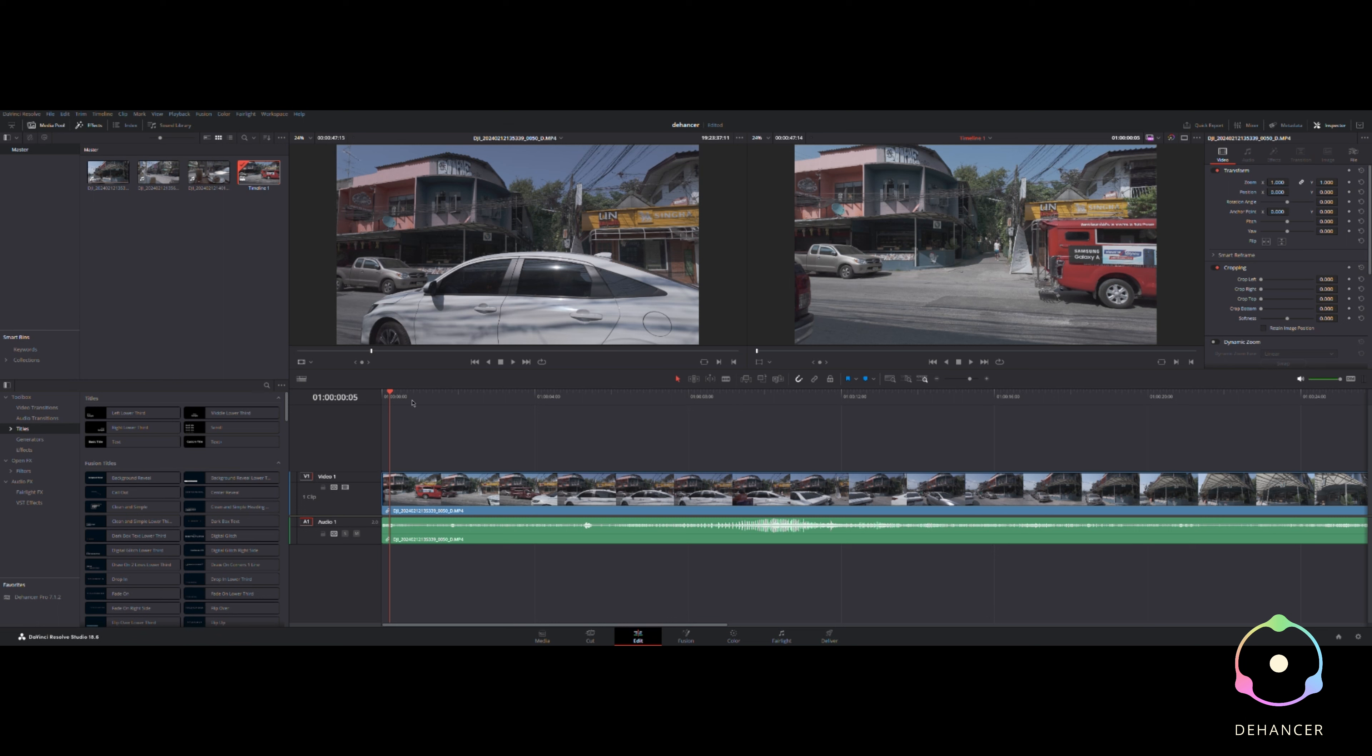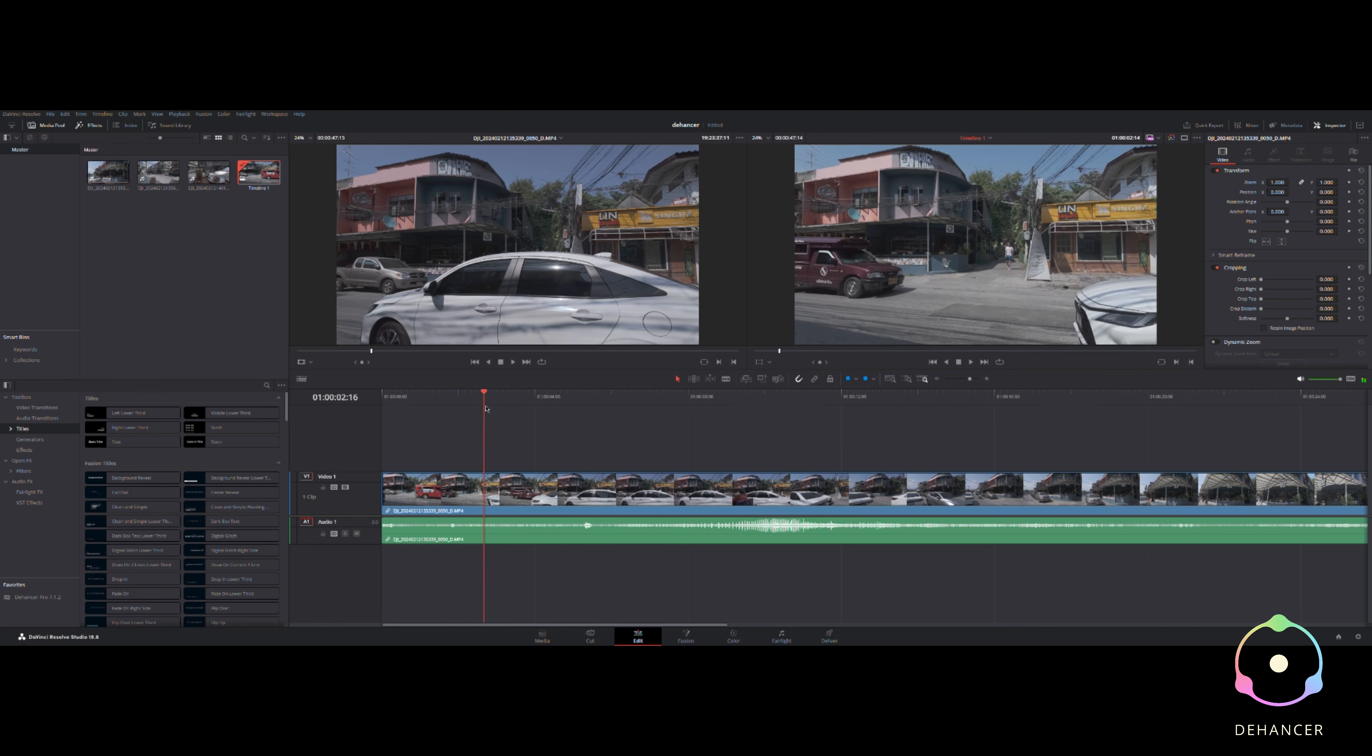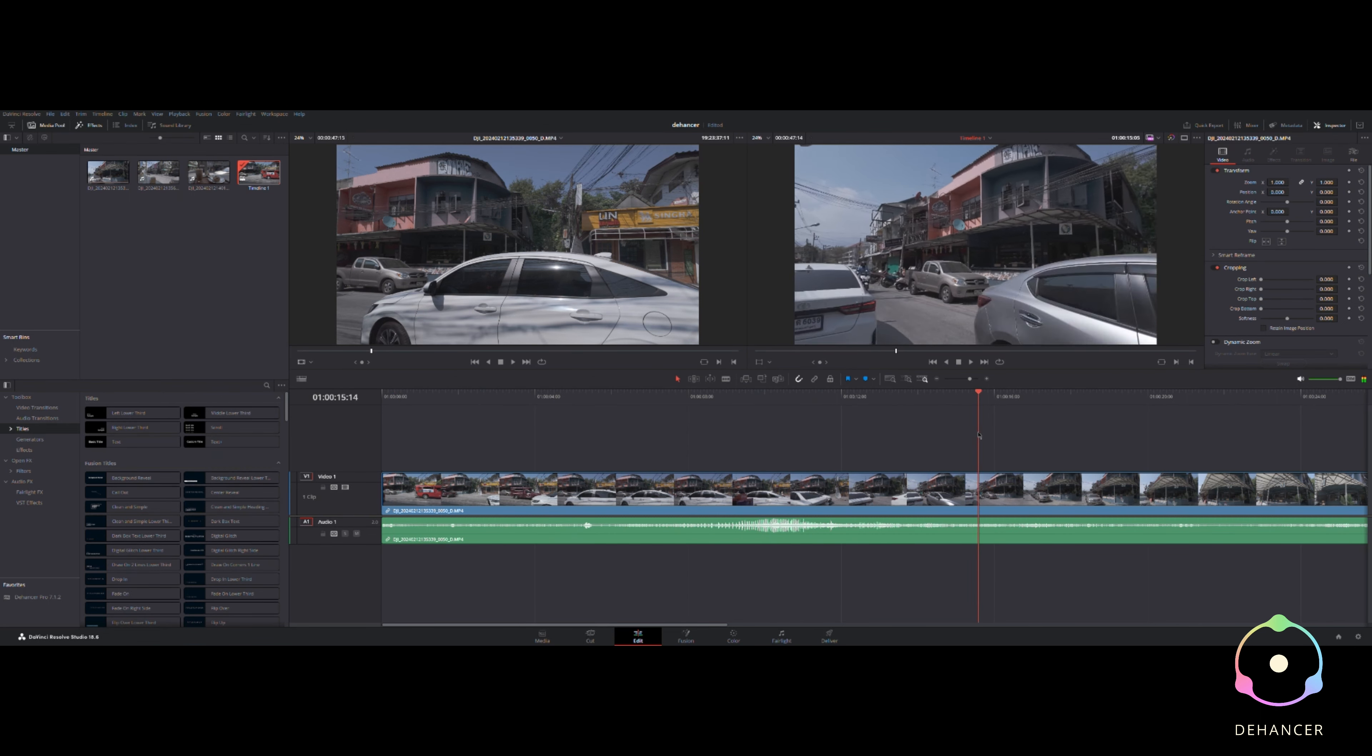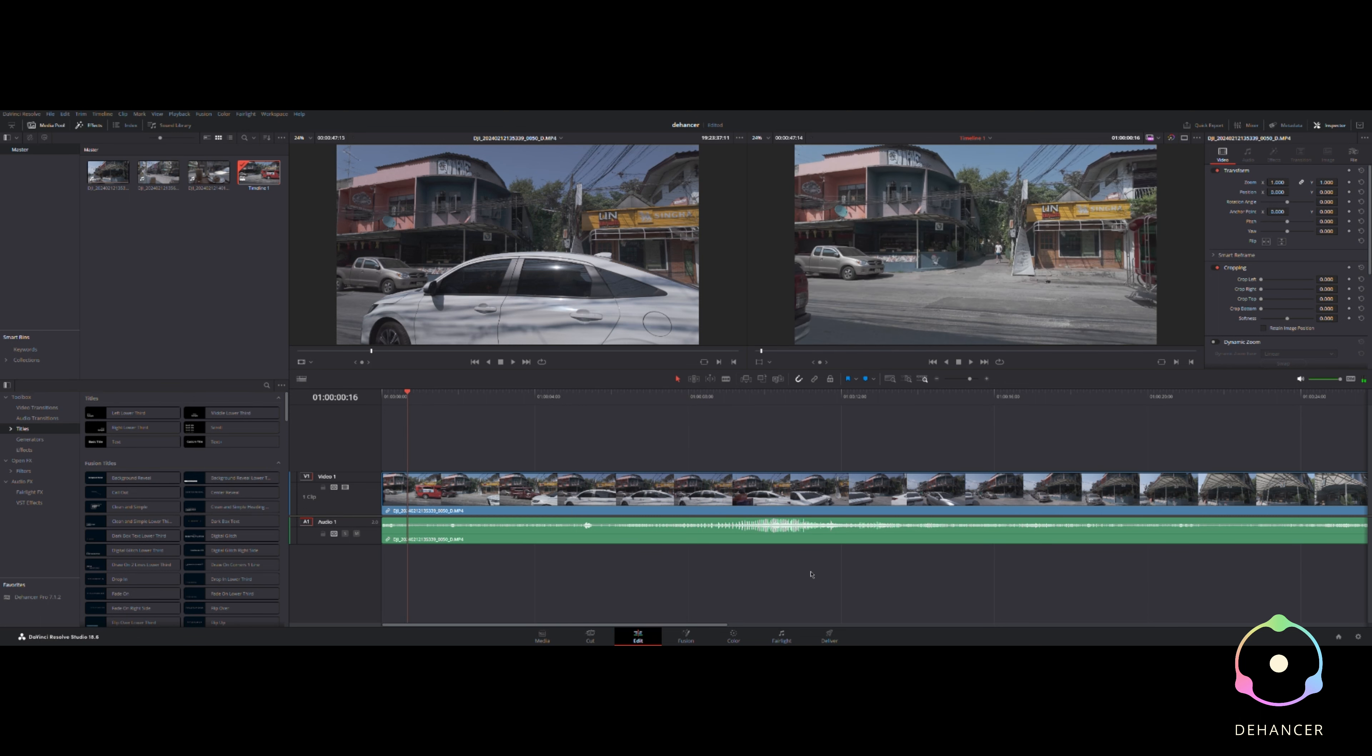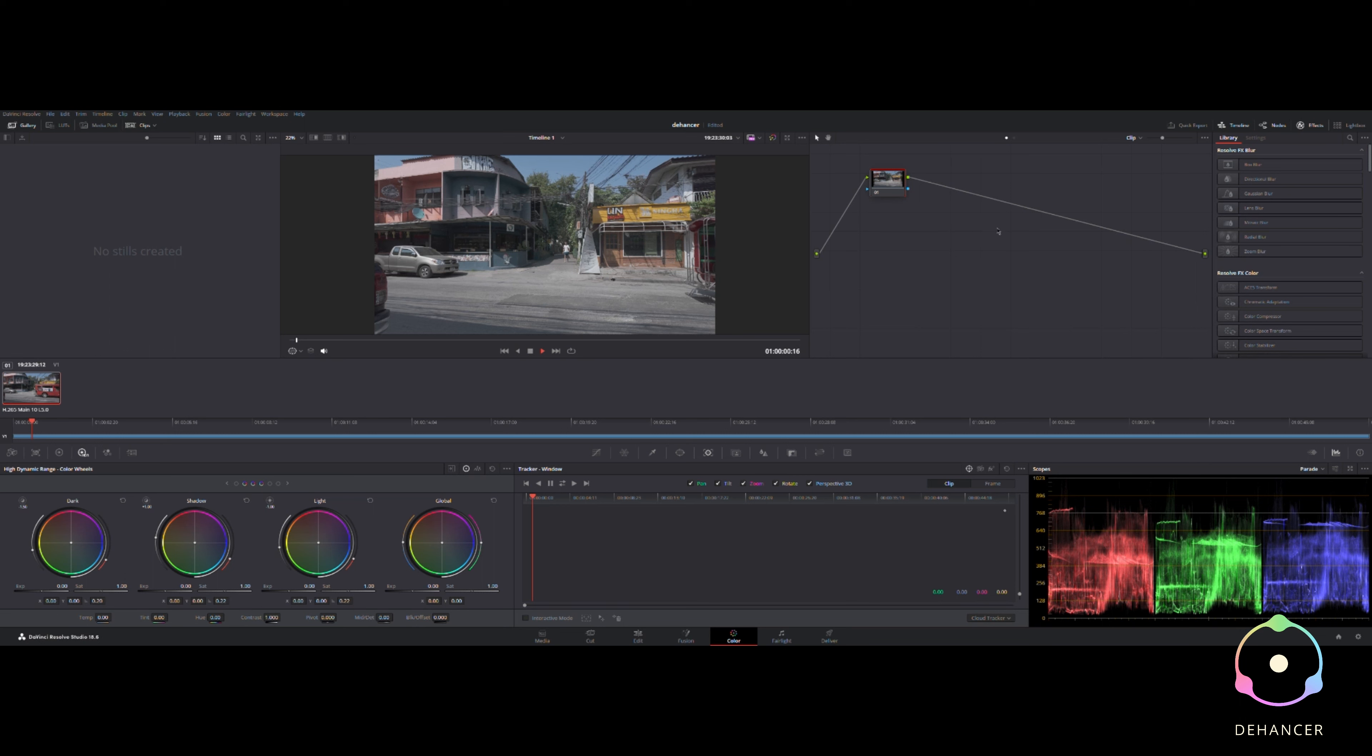Today we're going to do something a little different, this isn't the usual kind of stuff I do. I've had the opportunity to use the Dehancer Pro plugin for DaVinci Resolve.